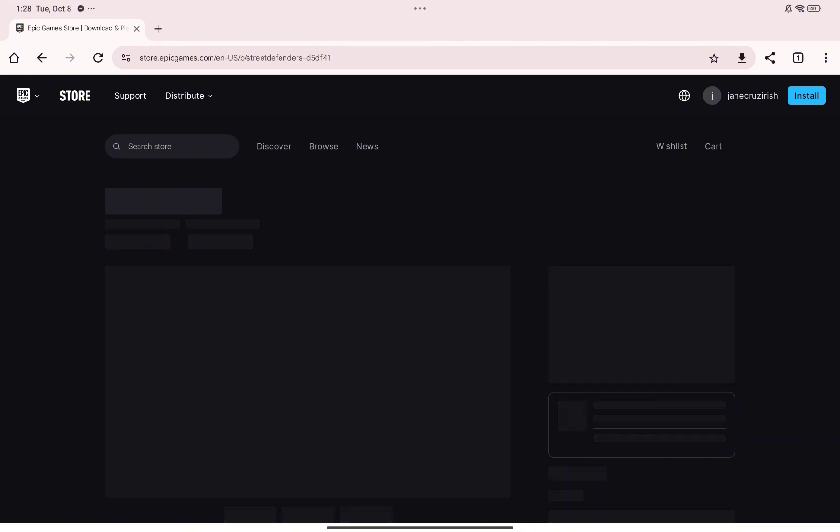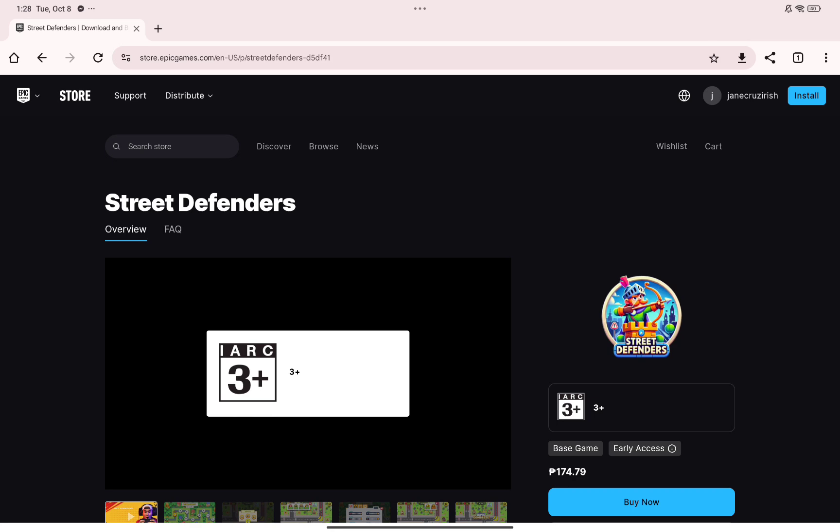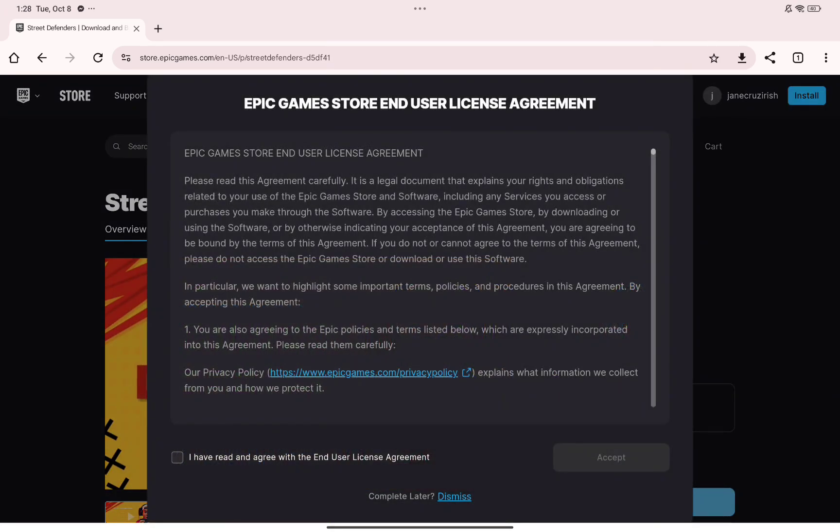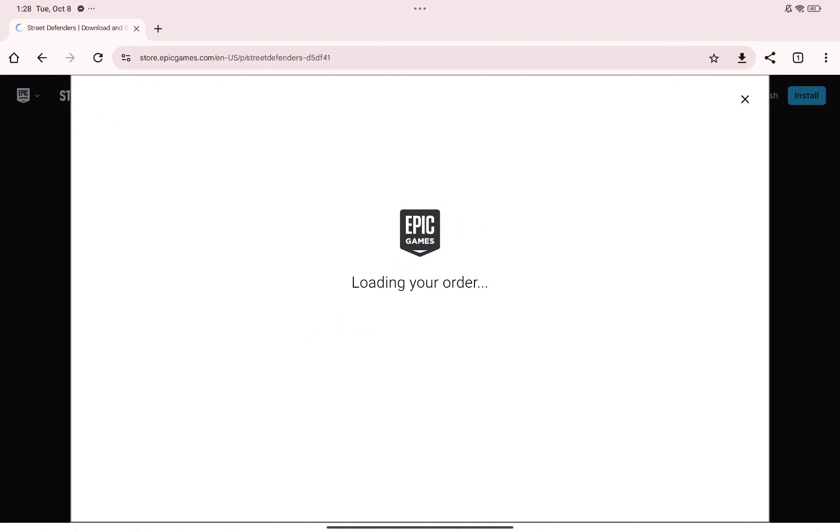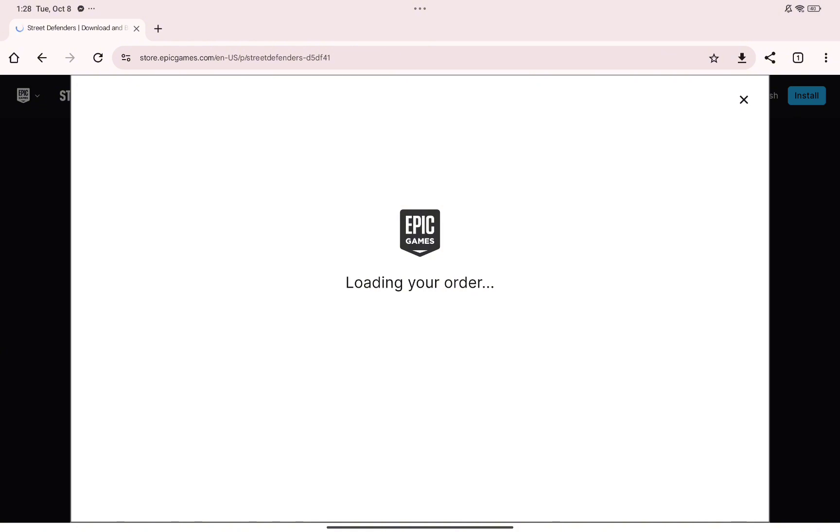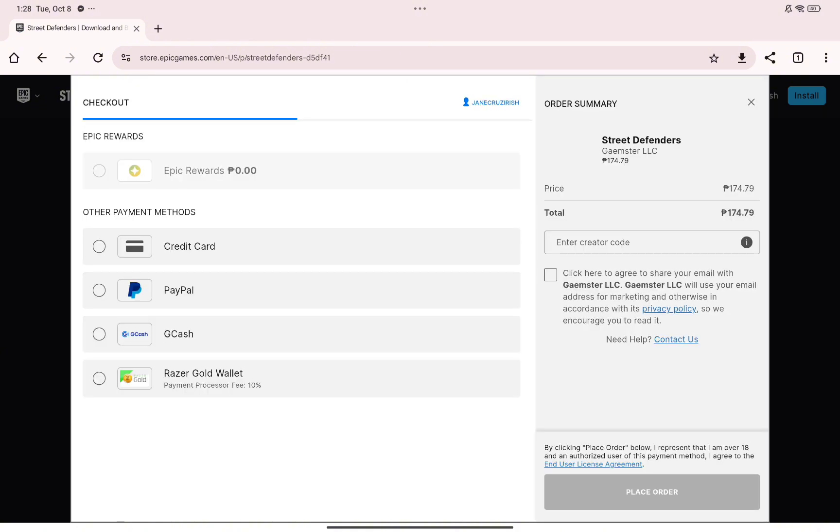Just go ahead and click on the buy now button once you have decided that this game is fit for you. Accept this user license agreement and proceed with checking out your order on Epic Games.